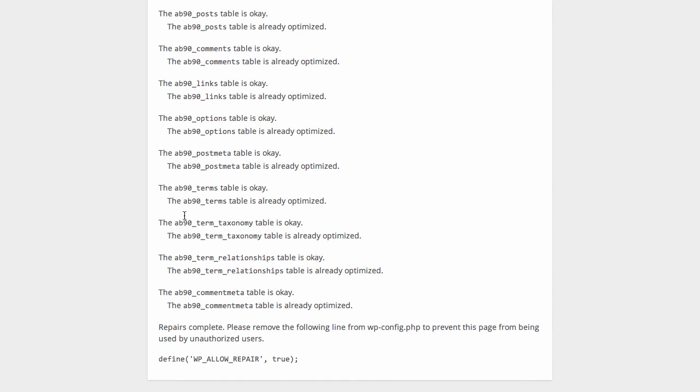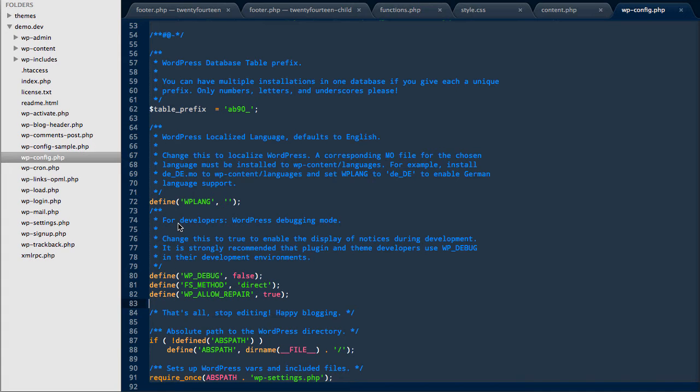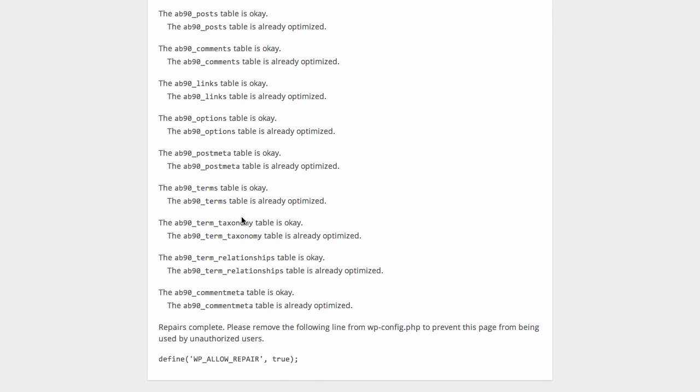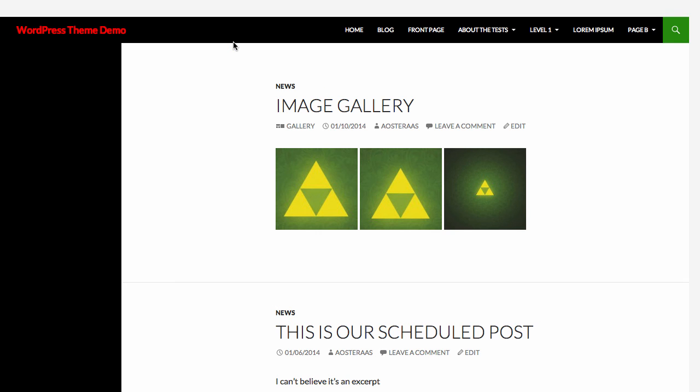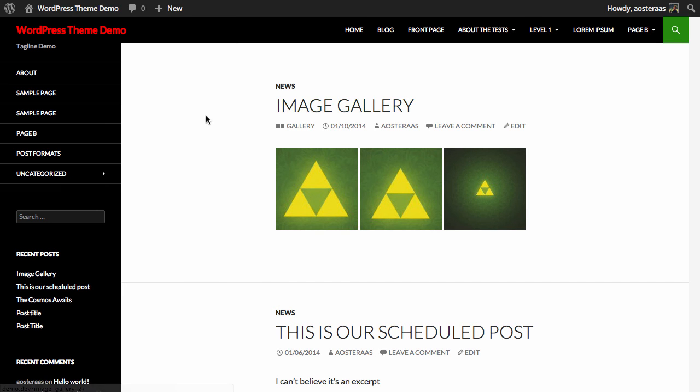Now all we need to do is jump back into WP config and remove the line we just added. Then we can go back to our WordPress website and return just to the home page, and as we can see, it's all loading according to plan.